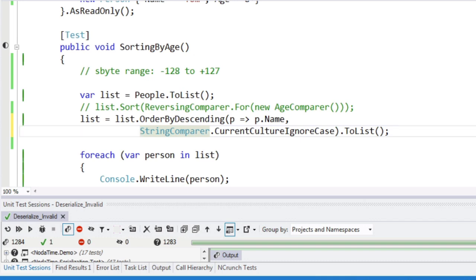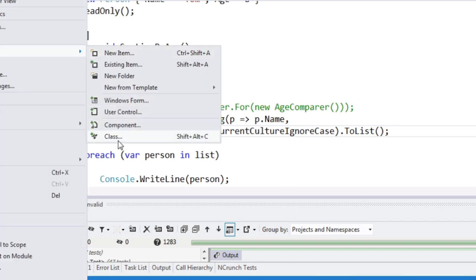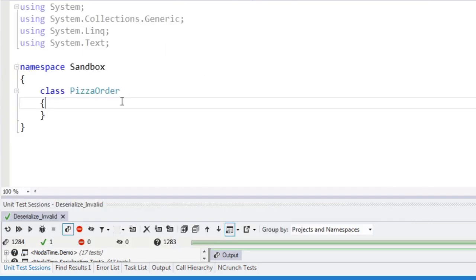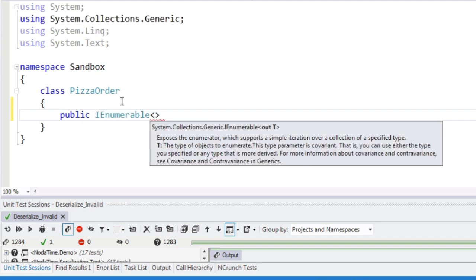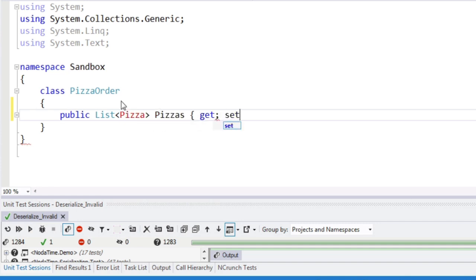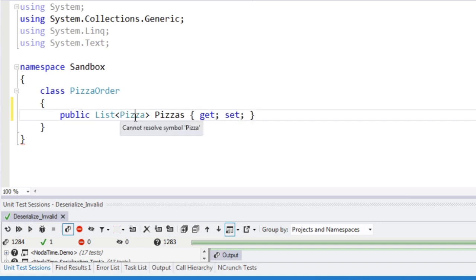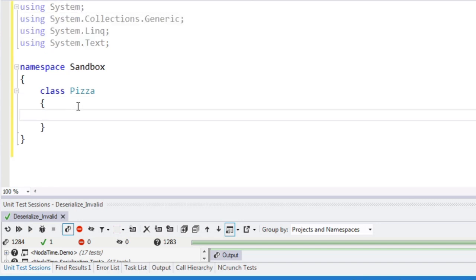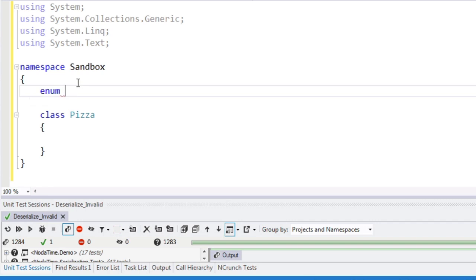I'm so keen on the pizza idea, I will just give an example. Let's have a pizza order, which has a list of pizzas, and we'll have a pizza, and it will have a size.